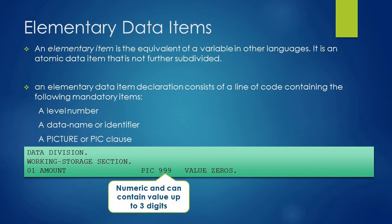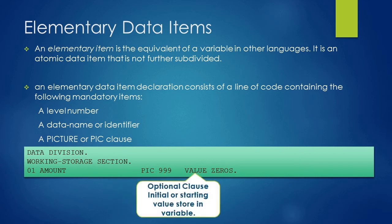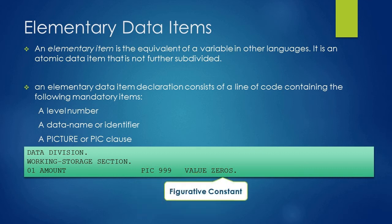After picture clause there is optional VALUE clause. VALUE clause is used to assign initial or starting values to a variable. In this example we are assigning zeros to amount variable. If you observe we have used ZEROS which is a figurative constant provided by the COBOL program.